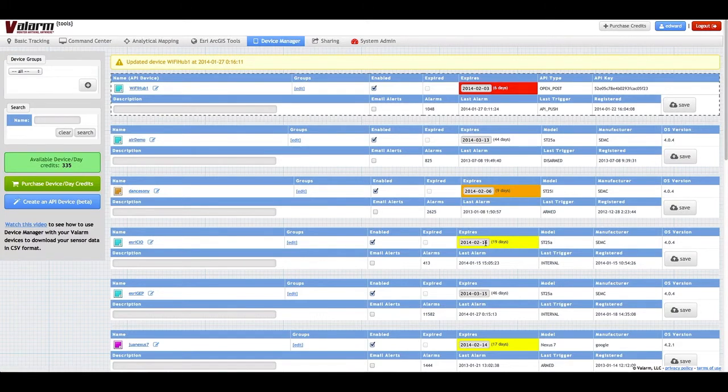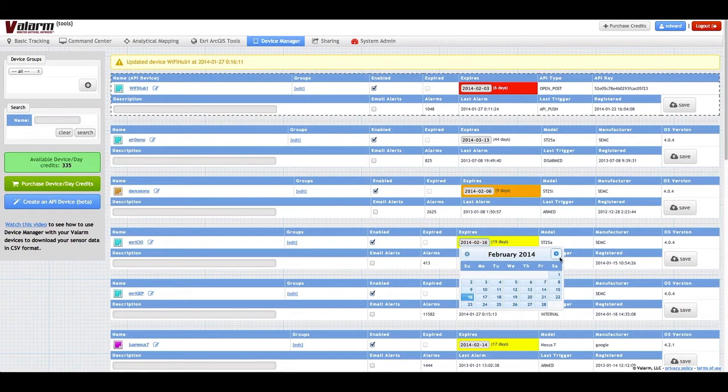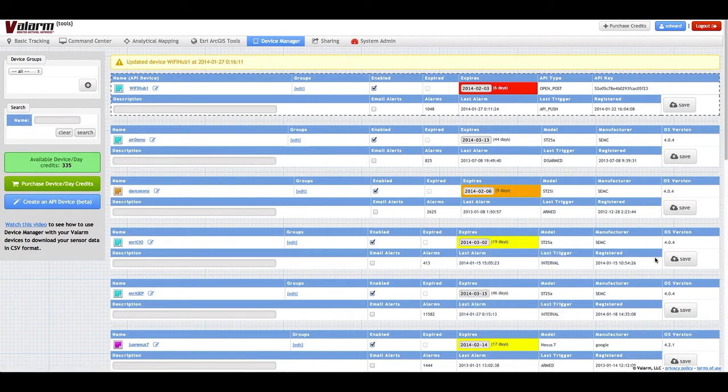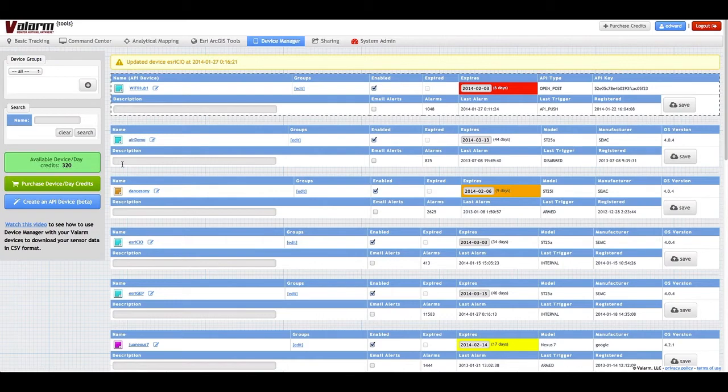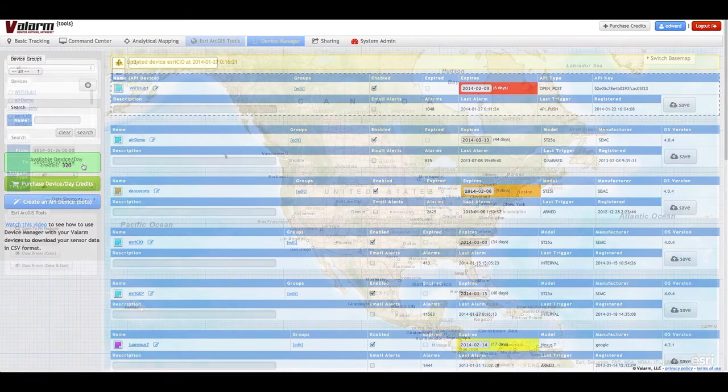We believe this is the most honest and flexible way to service you, our customer. You can enable and disable devices as necessary and change their expiration dates as you see fit.